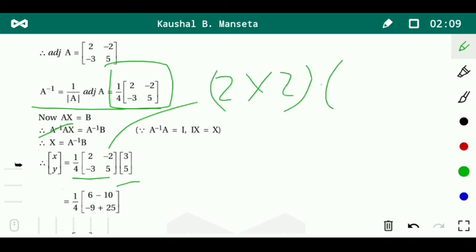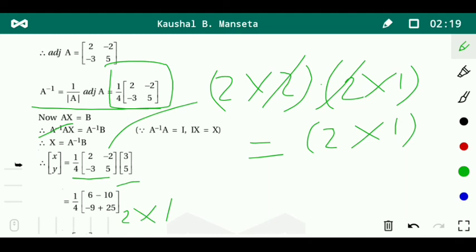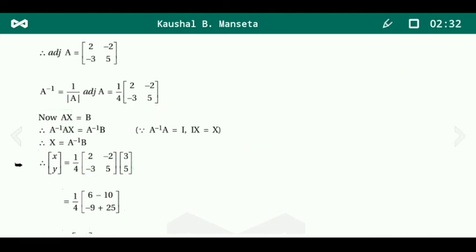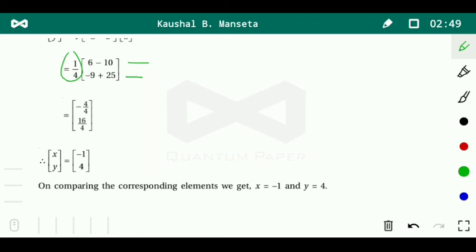X equals A inverse times B. A is 2 by 2 form and B is 2 by 1 form, so the result is 2 by 1. First row times first column: 2 times 3 is 6, minus 2 times 5 is minus 10. Second row times first column: minus 3 times 3 is minus 9, plus 5 times 5 is 25. This gives minus 4 and 16. Dividing by 4: minus 4 by 4 is minus 1, and 16 by 4 is 4.